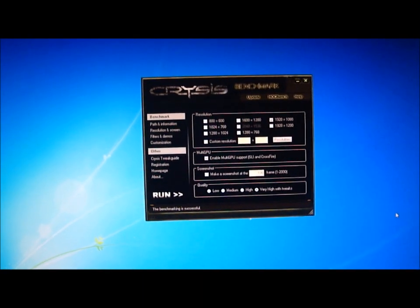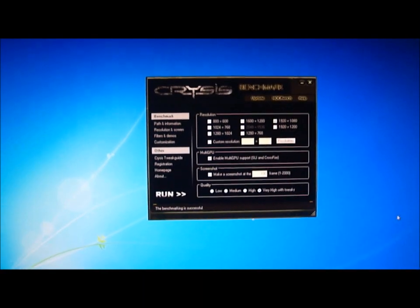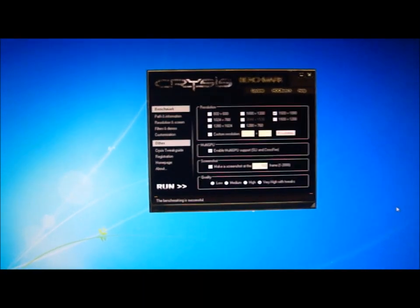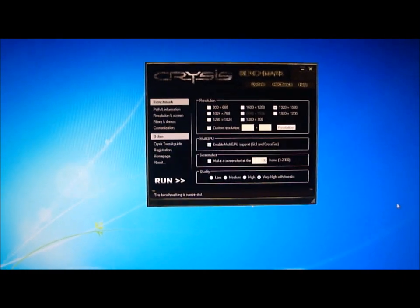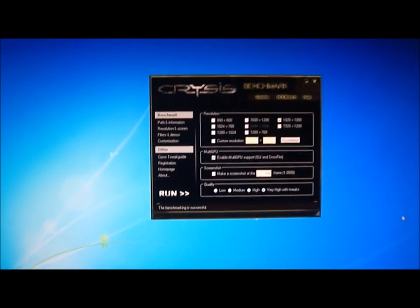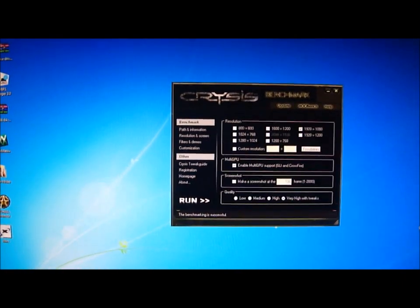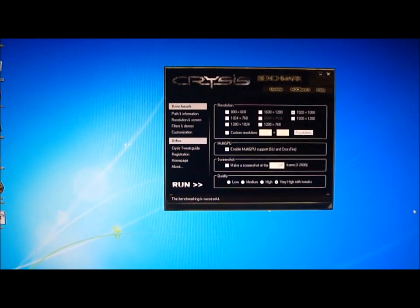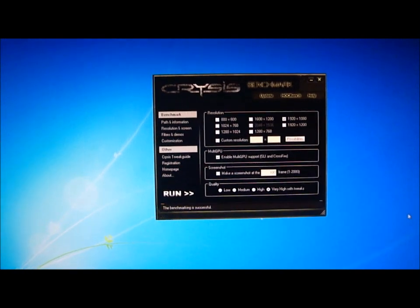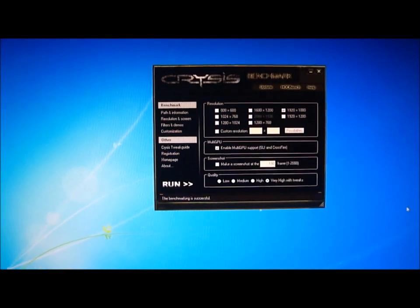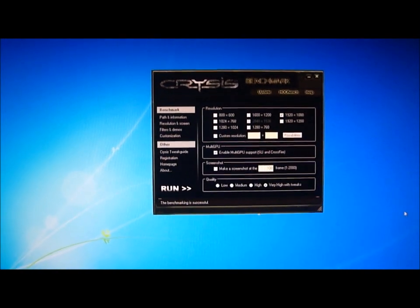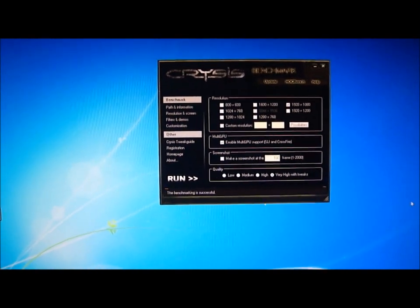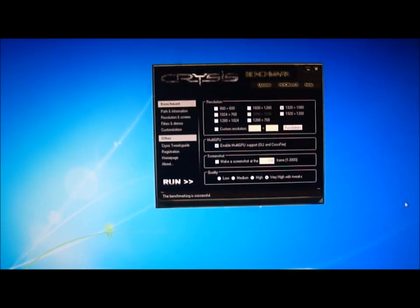Hello, Chad from TechReview here. Just doing a quick benchmark with Crysis with the 990X at 4.2 gigahertz and dual GTX 580s running in SLI.